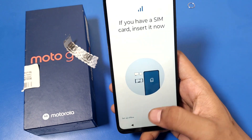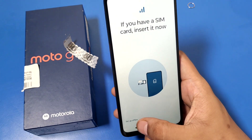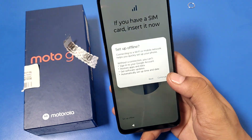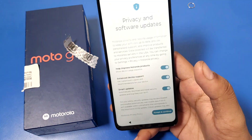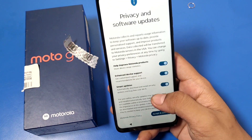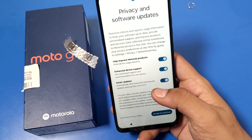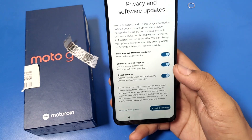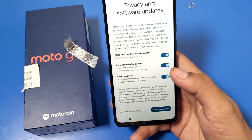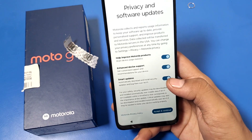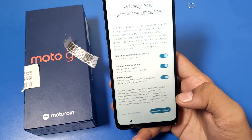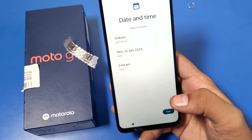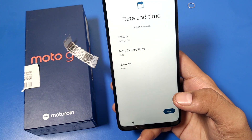If you have a SIM card, insert it now. You can also choose to set up offline and continue. Then it asks you to accept the privacy and software terms. You have to enable these updates to receive new updates, then accept and continue.